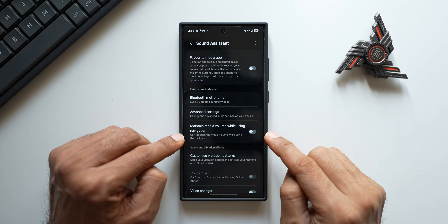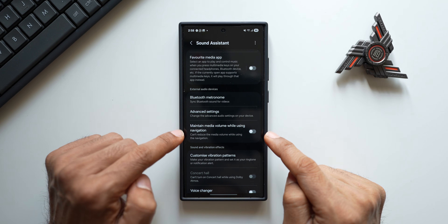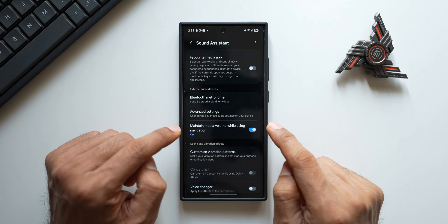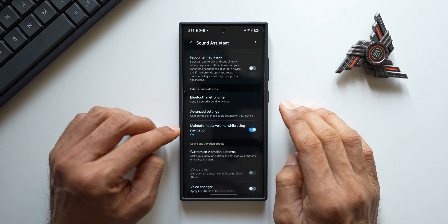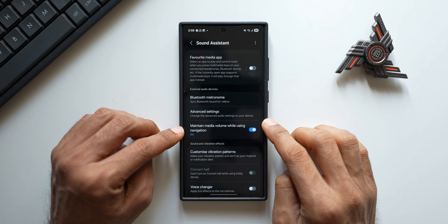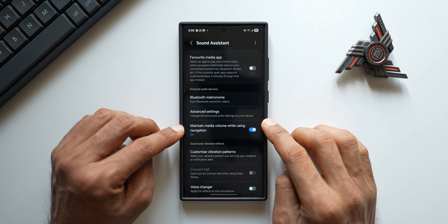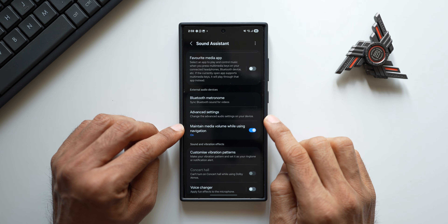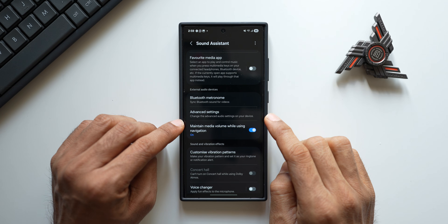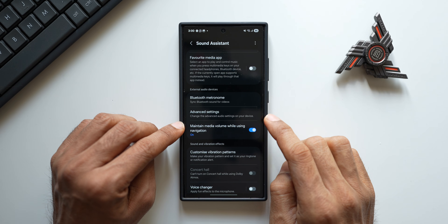Let me tell you why this is a very important feature. What this means is, if you have enabled this toggle, whenever you are using navigation apps like Google Maps or any other navigation apps, and if you're playing music on your device — maybe playing some media while your phone is connected to your car's infotainment system — and if you have turned on the navigation direction announcement on the navigation app like Google Maps, then the media volume, like your music volume, will not go down whenever there is an announcement.